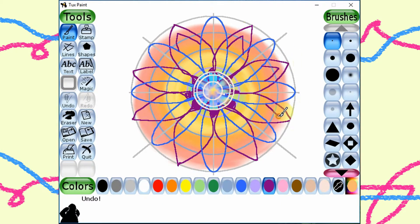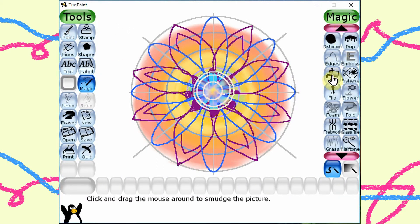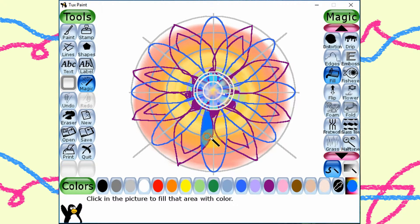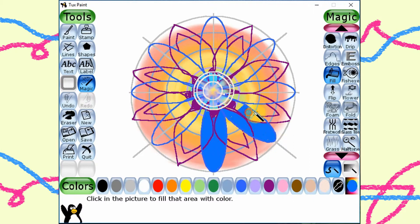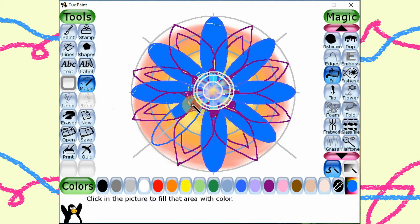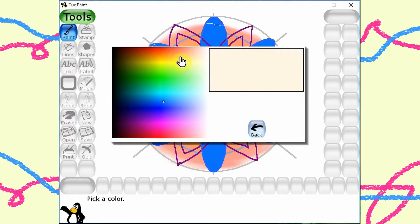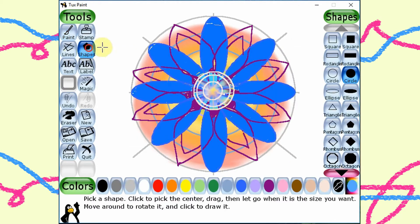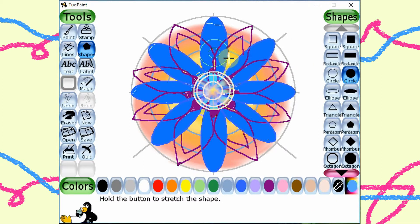Let me speed up for you. I need to fill in the blue color. Speed up please. We select the shape tool again and draw 8 circles.